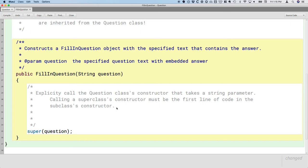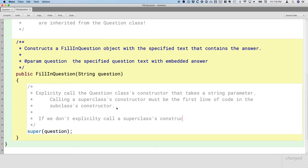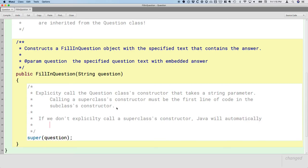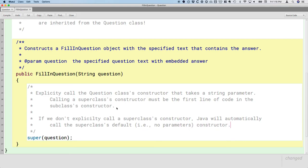So I said that in general, we should always call the superclass's constructor explicitly and do it first. Well, what if we don't? Well, if we don't explicitly call a superclass's constructor, Java will automatically call the superclass's default. And by, just to remind everyone, default means there are no parameters, constructor. Even if that would be okay, I still think you should explicitly call the superclass's constructor. It's a nice way to communicate to others reading your code that the decision to call the default constructor was a conscious one. But if we don't leave out the supercall, it's going to do it anyway. It's going to call the superclass's default constructor. And that may not be the behavior we'd want. In this case, it definitely wouldn't be the behavior we want.